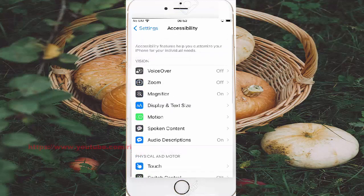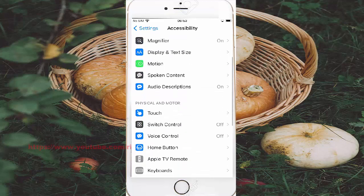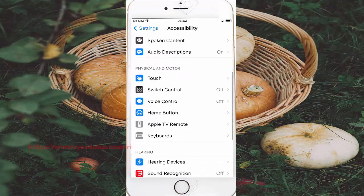Scroll down accessibility screen and then tap voice control.